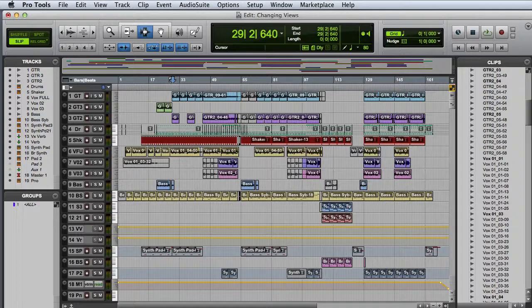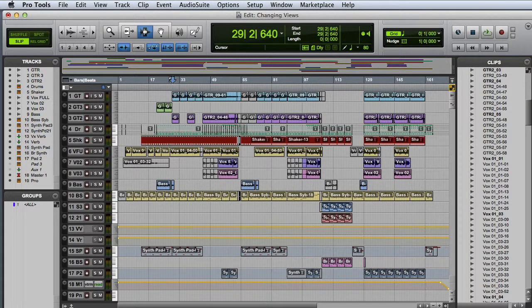In this video, we're going to look at customizing session views in Pro Tools. First, let's look at adjusting track size.